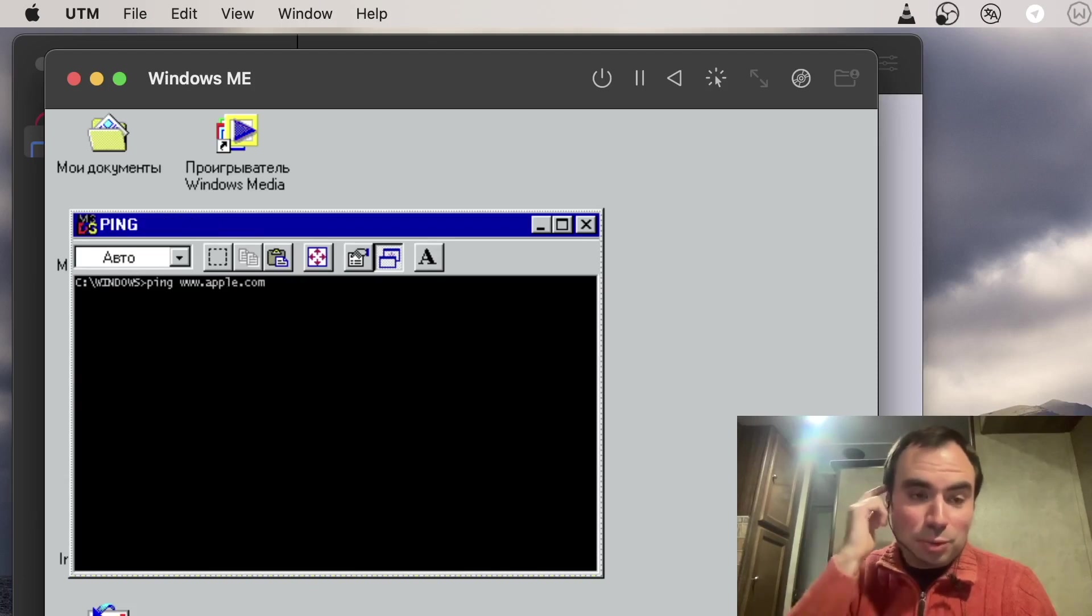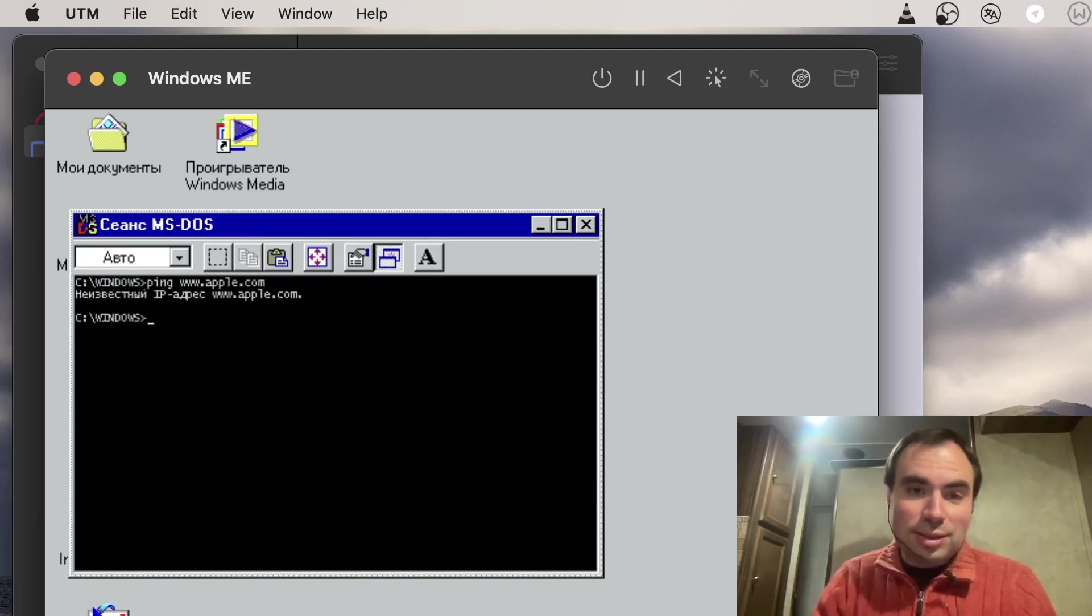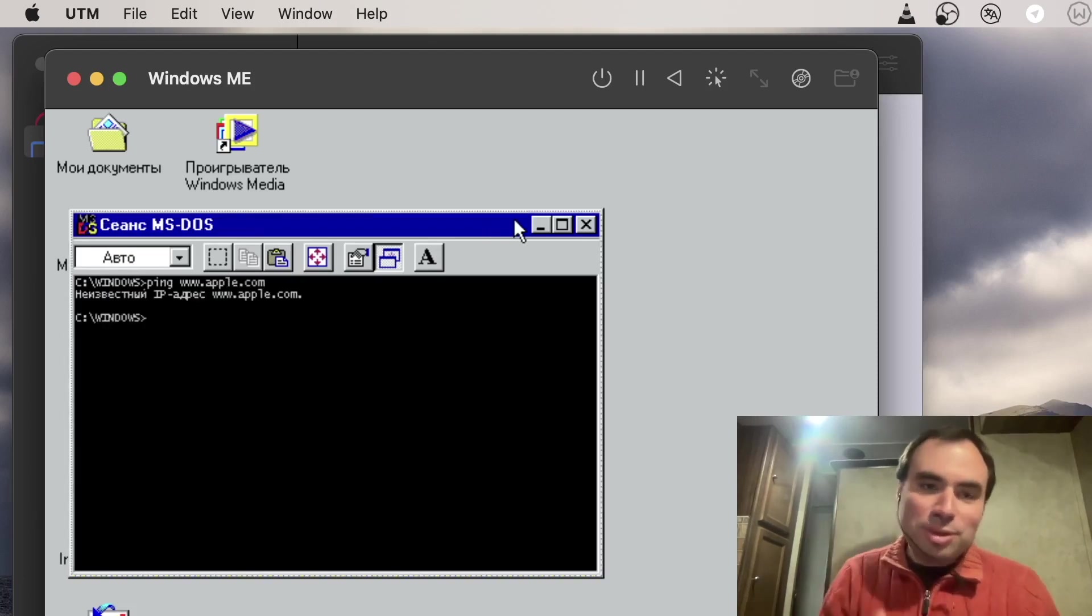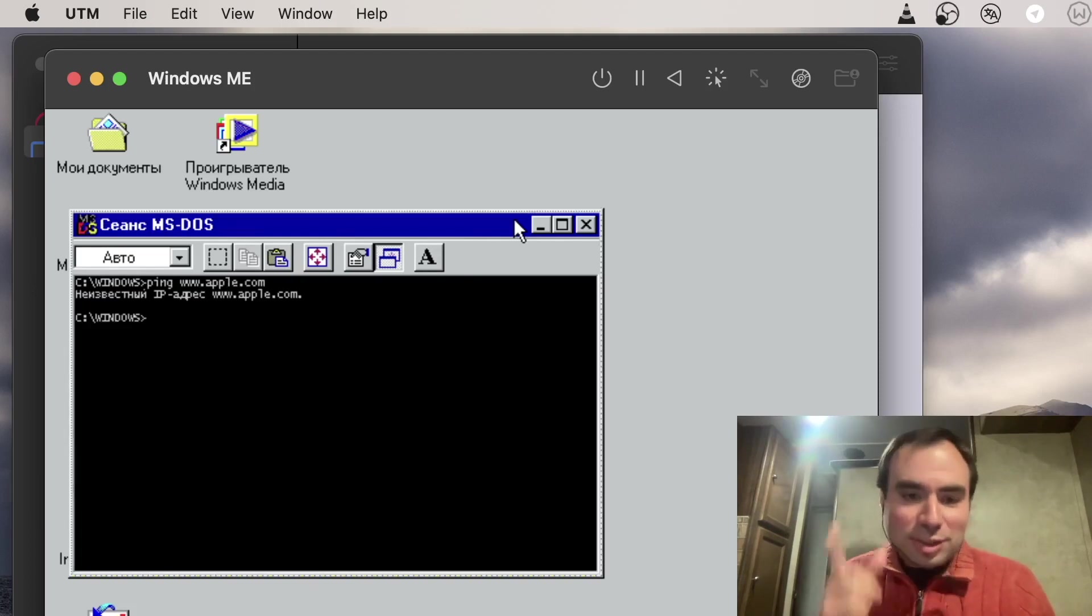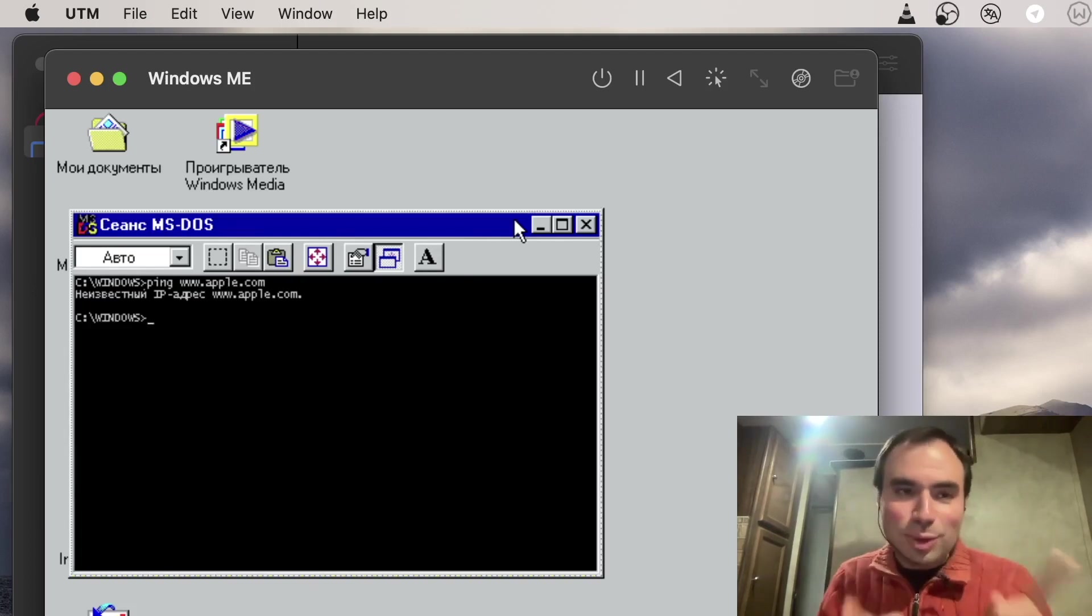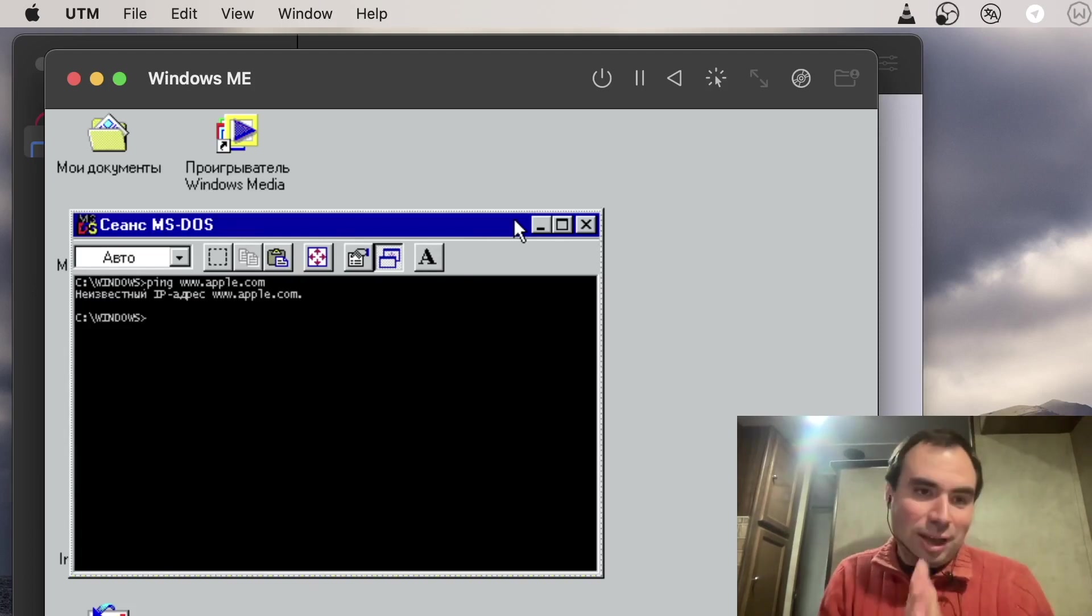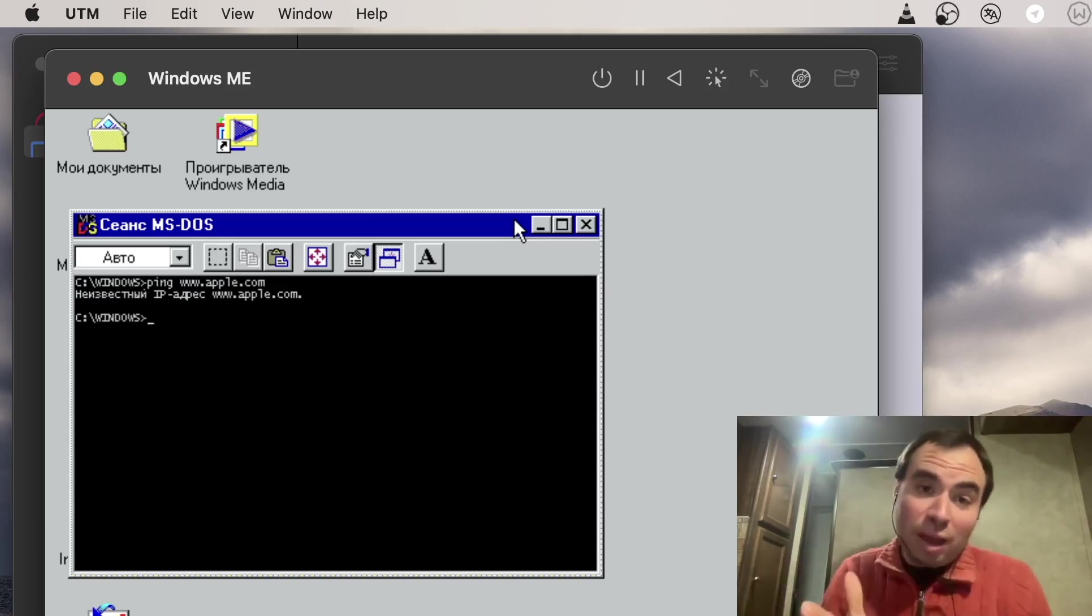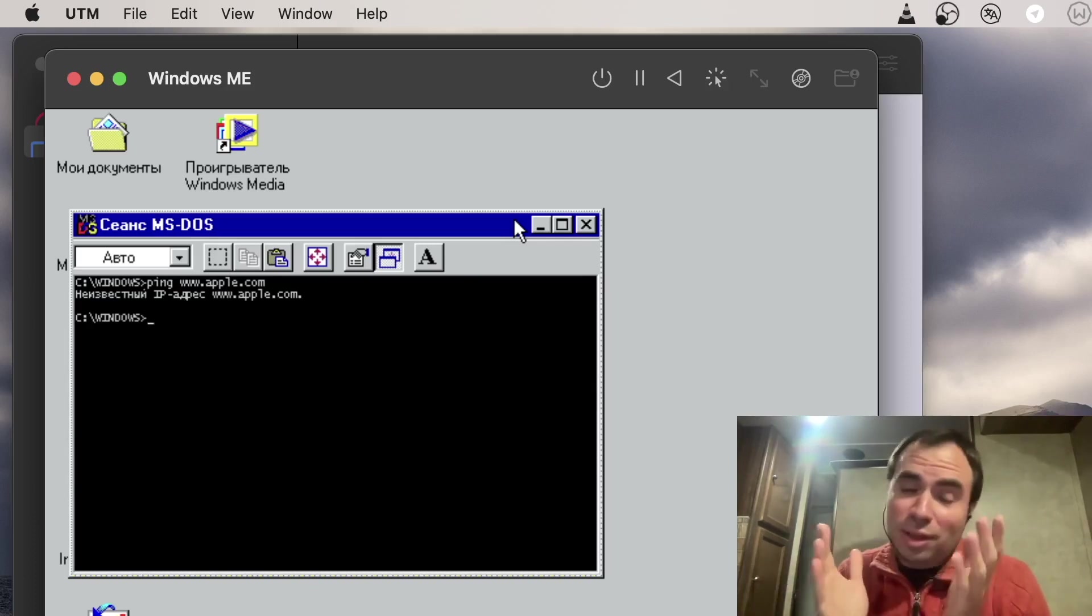If you ping something it will not work, it says unknown host. But for the games, for all this good stuff from the 90s, this one was really cool. You can still use it for old games. Of course you can use DOSBox which I think is a better option, but you can also try that one.